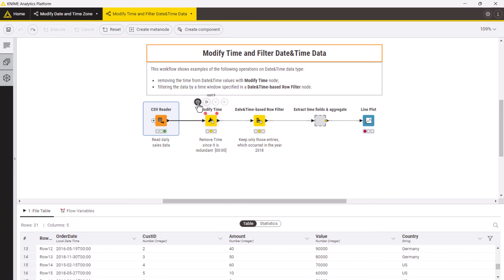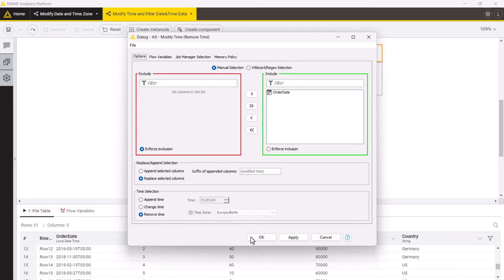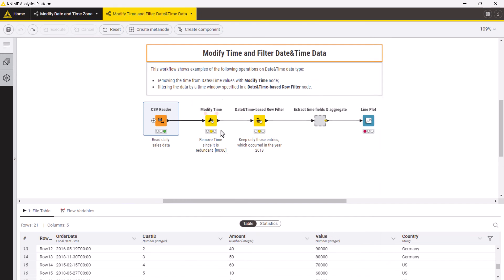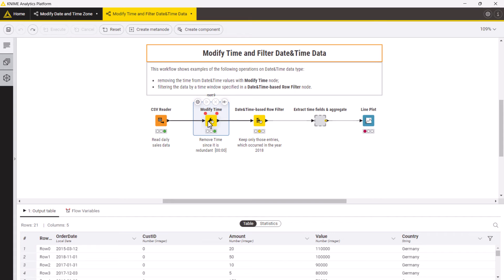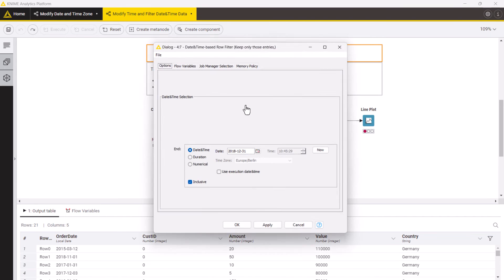In the configuration we select the order date column and remove option in the time selection field. Next we want to filter the table by keeping only the orders for 2018. For that you can use the date and time based row filter node, which is dedicated to filter rows within a specified time range. In the configuration you first need to select the date and time column, order date in this example.